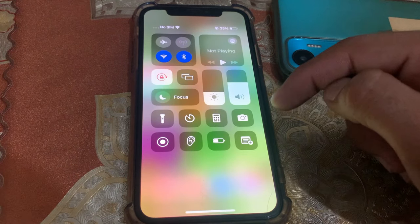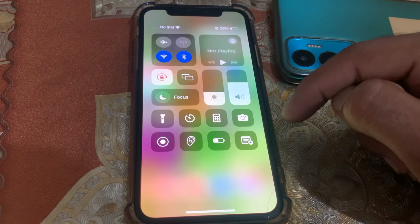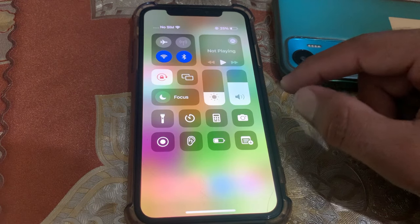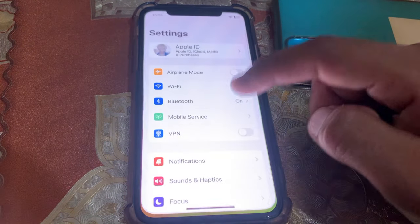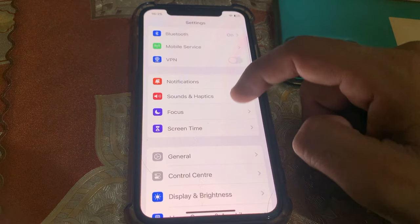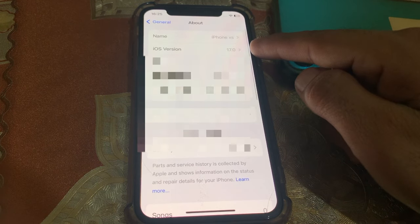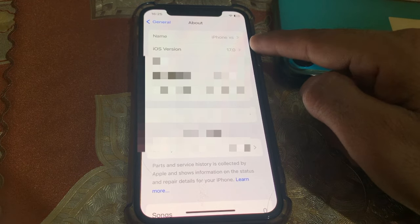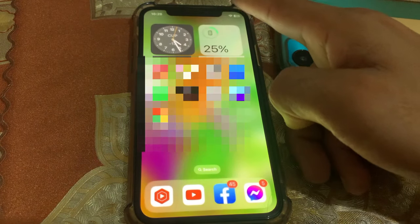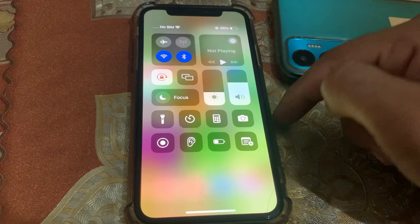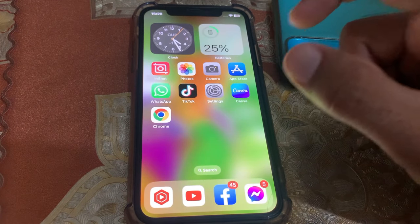First, open your Control Center. As you can see, I'm using iOS 17, and here is what my Control Center looks like.